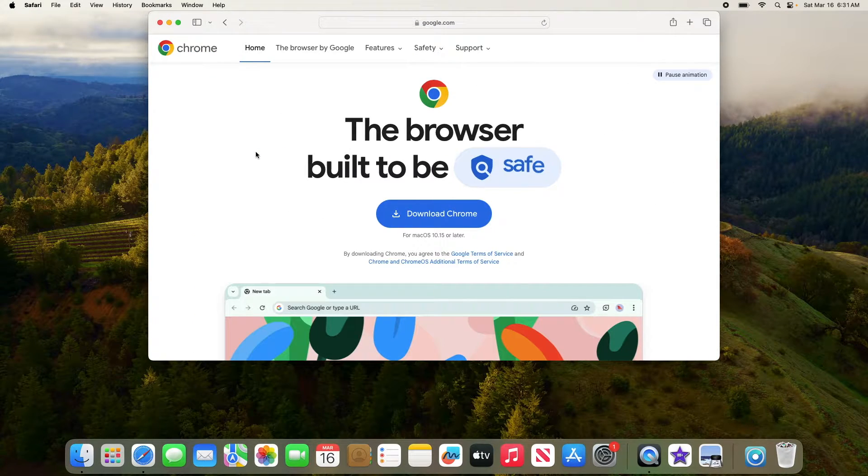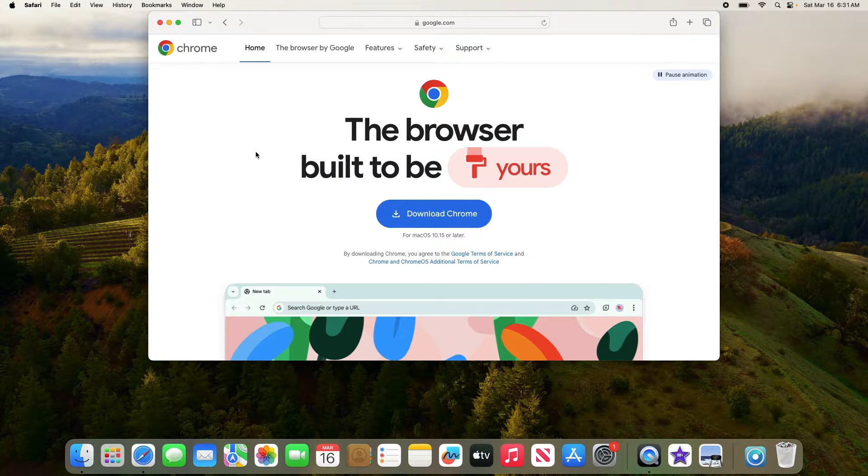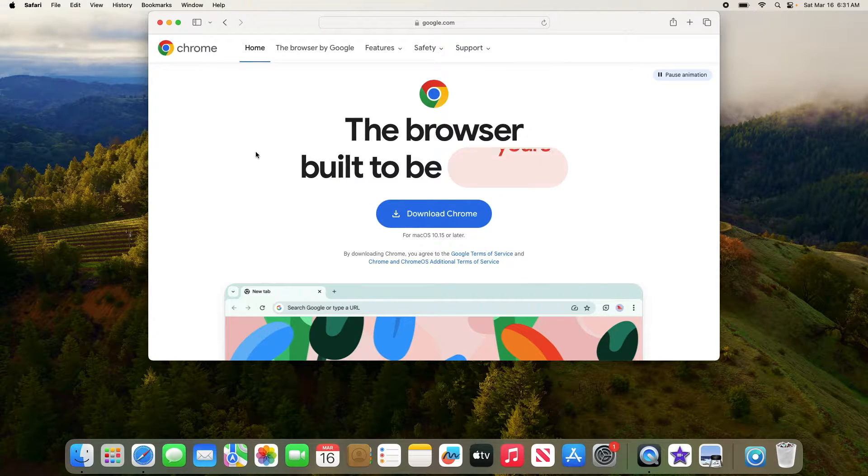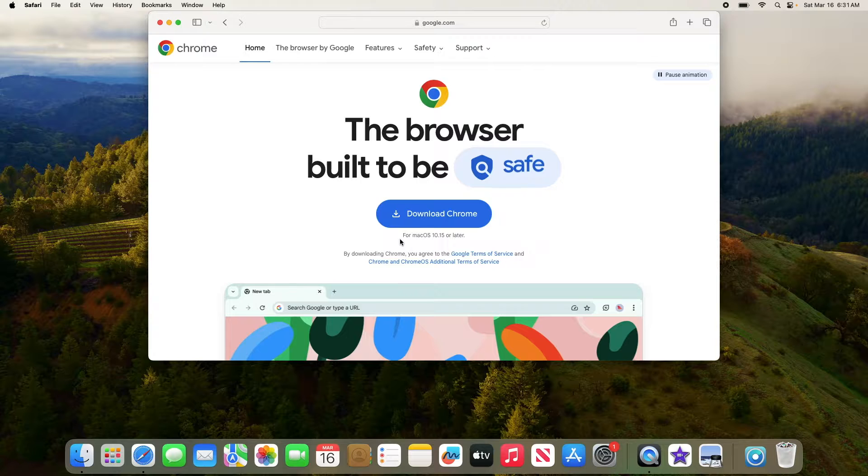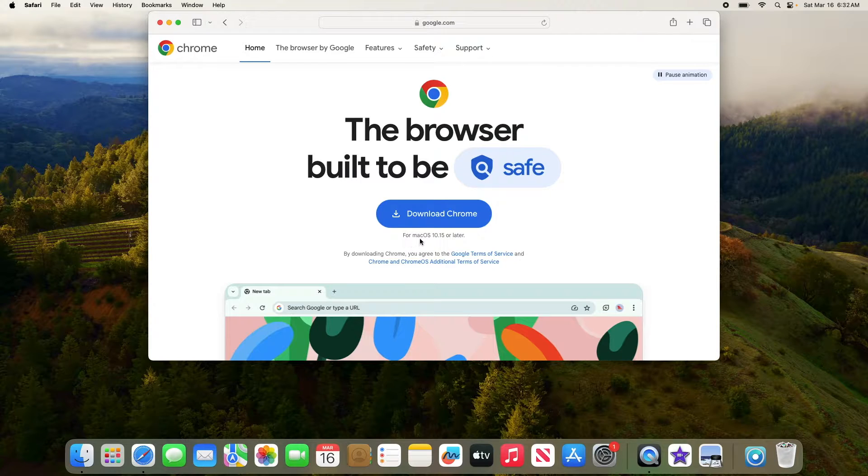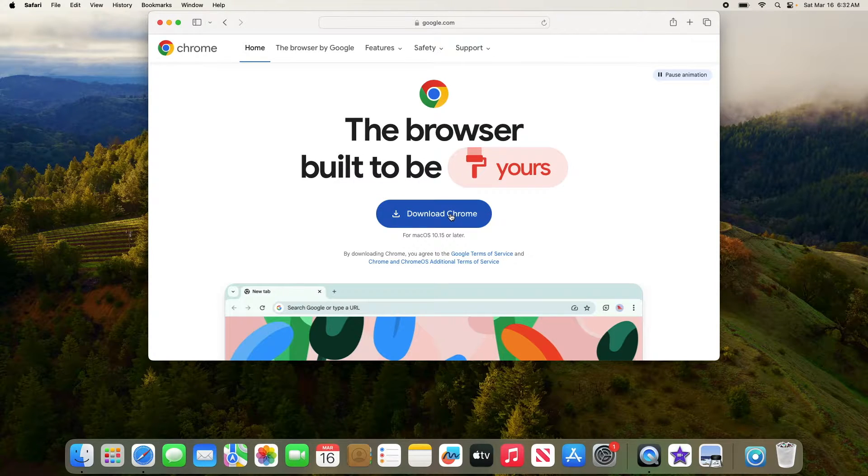Once you are on the Google Chrome website, click on download Chrome button to start the download process. So as you can see for Mac OS, so click on download Chrome.